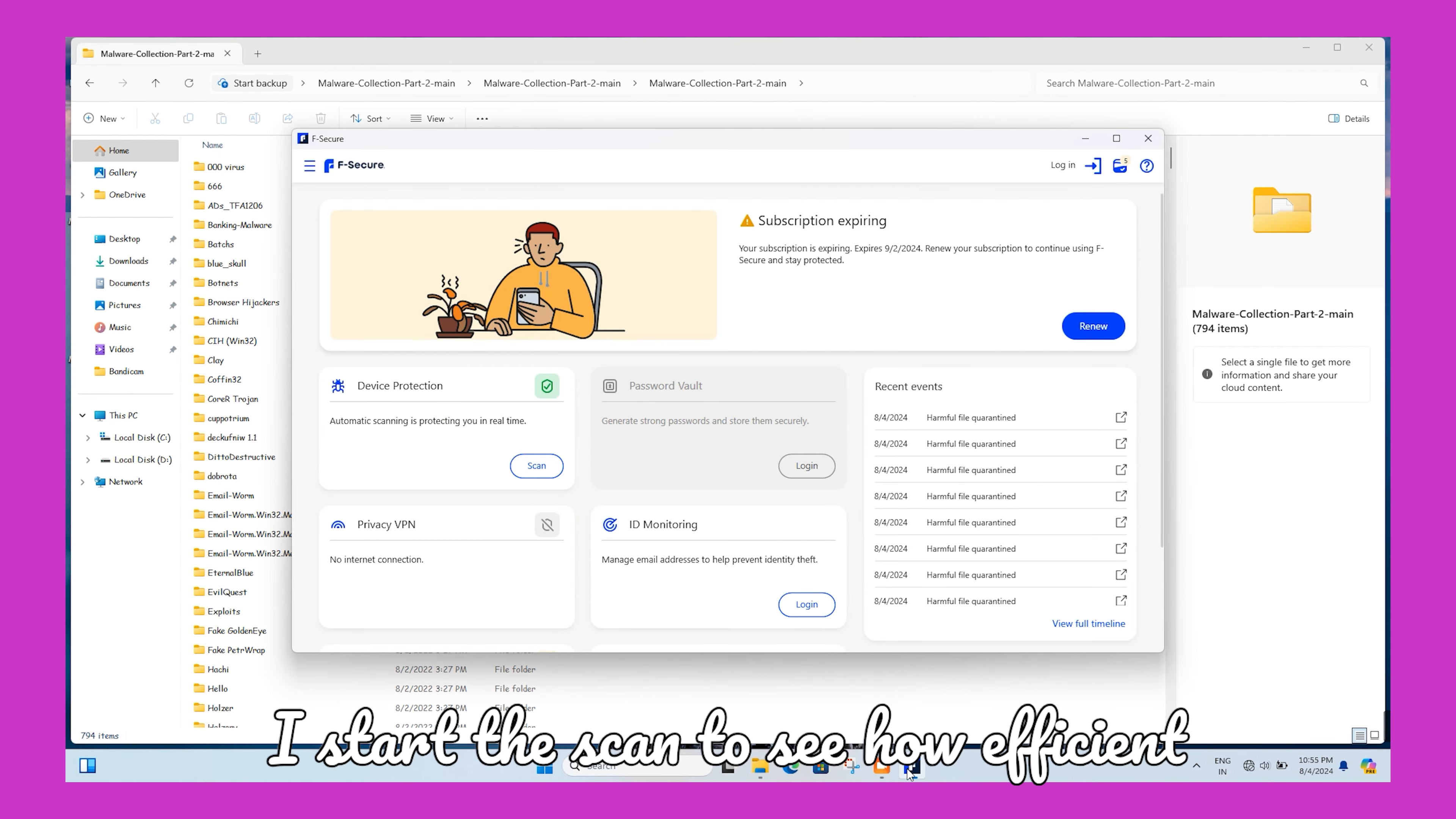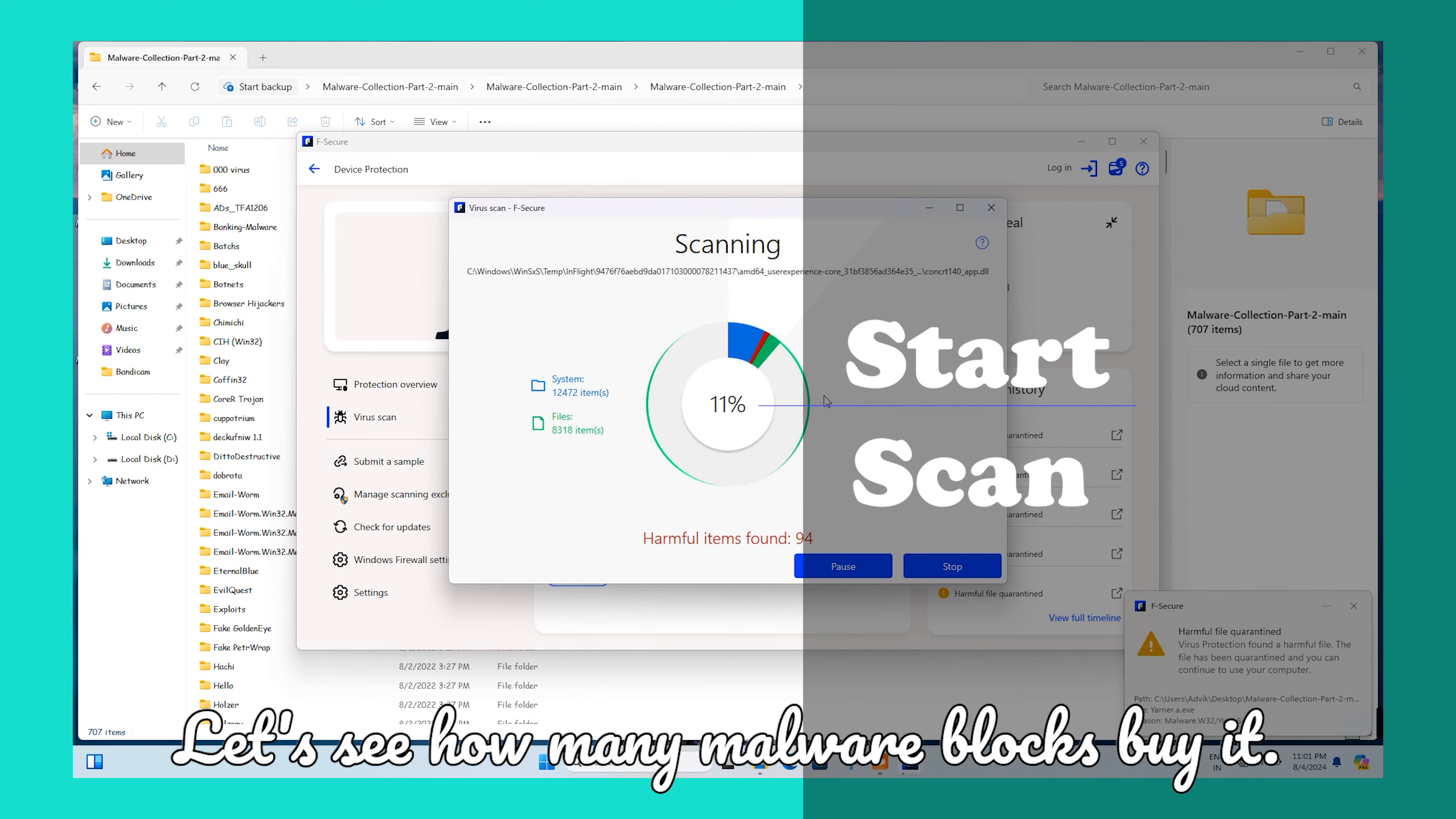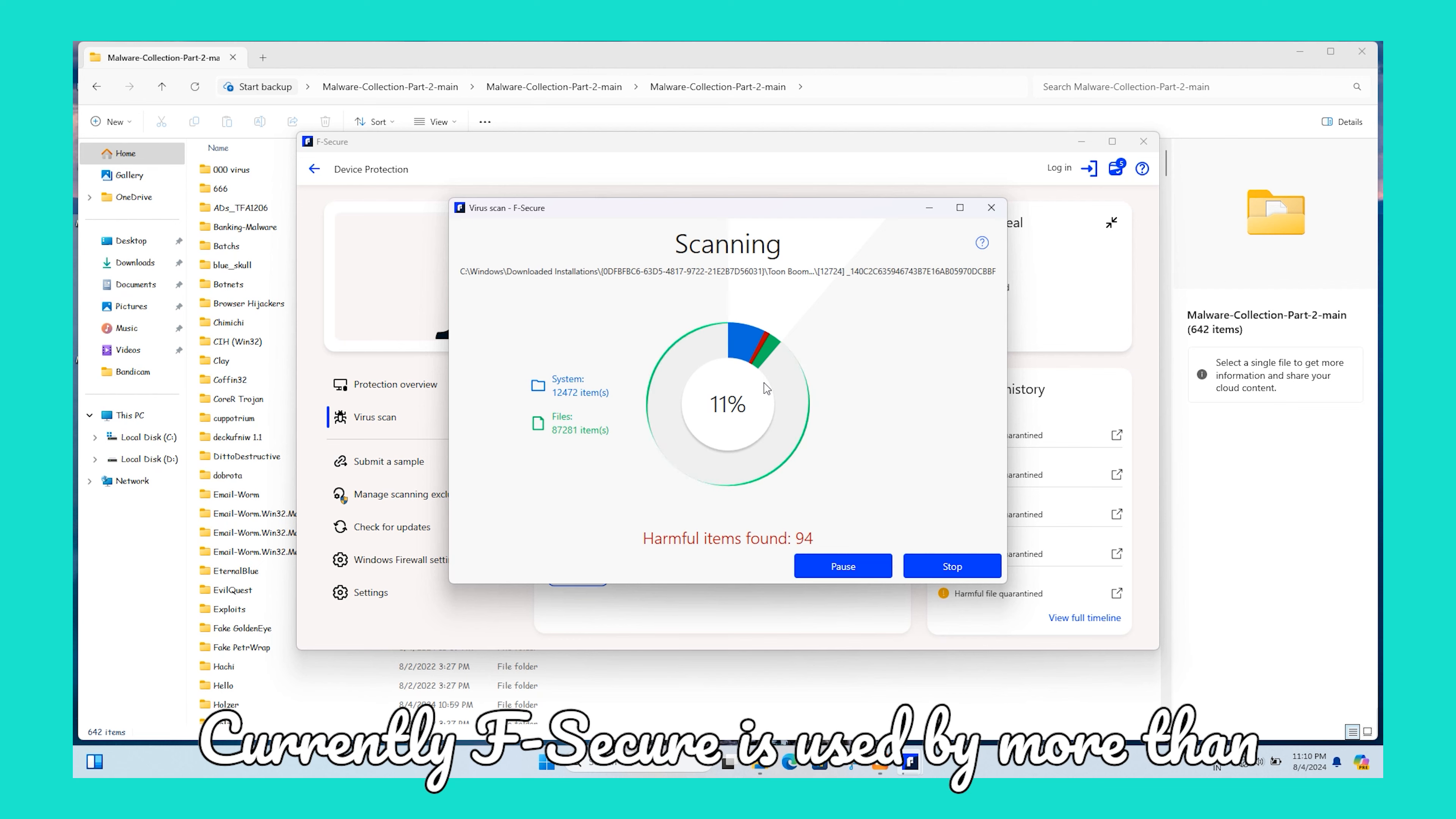I start the scan to see how efficient F-Secure Internet Security software is in Windows 11. I started the full scan with F-Secure. Let's see how many malware it blocks. F-Secure took 23 minutes to scan the full system, which is fast but not the fastest.